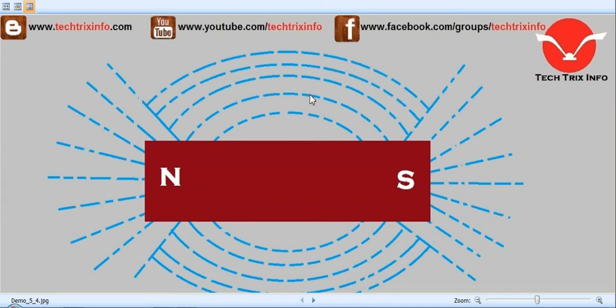In a weak magnet, the magnetic field is said to have a low flux density. And for a stronger magnet, the magnetic field is said to have a high flux density.